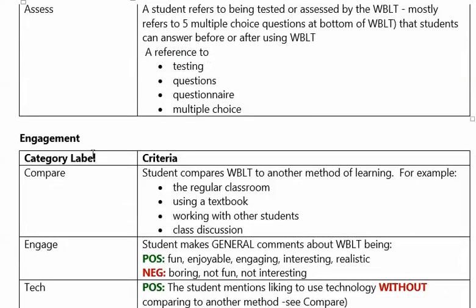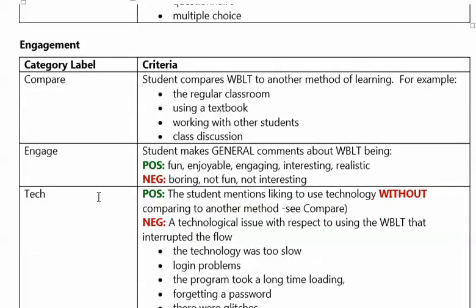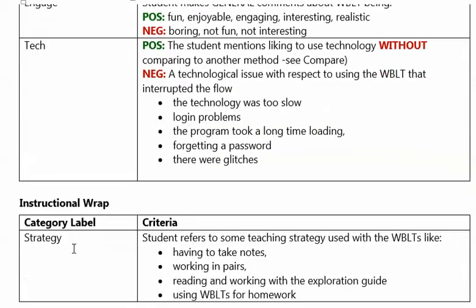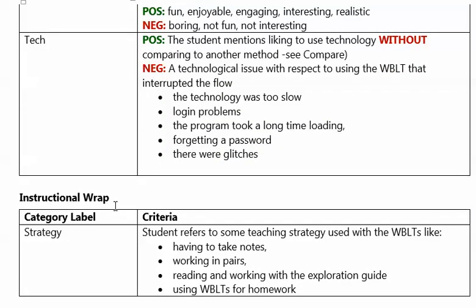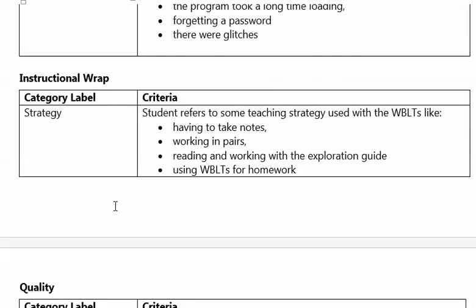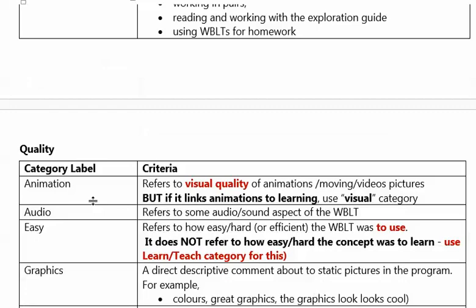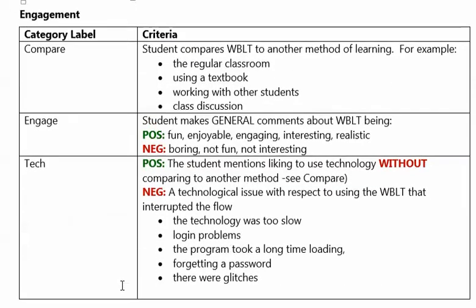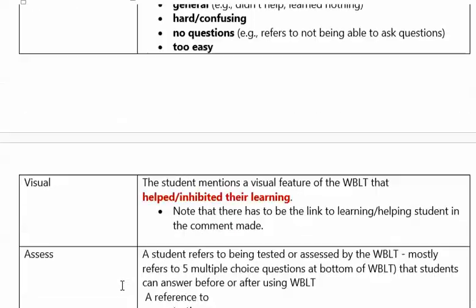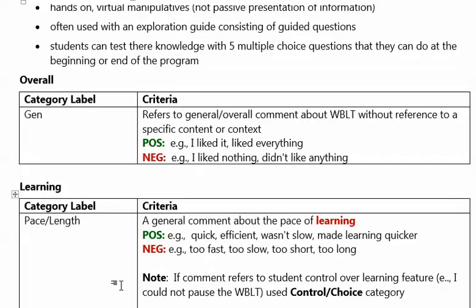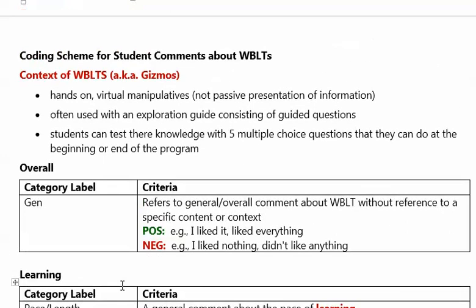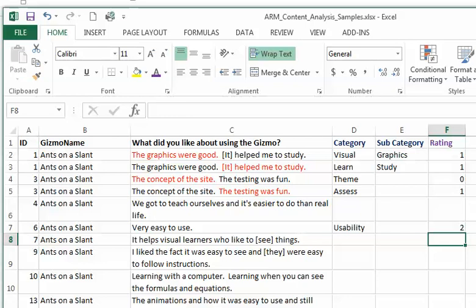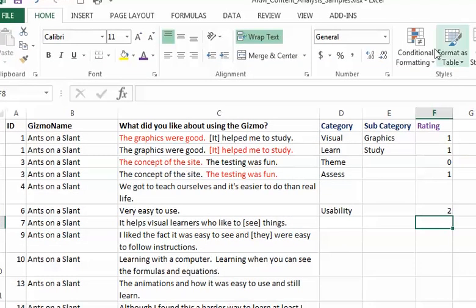I have another category which is engagement with subcategories, and then instructional wrap or teaching strategies, and then quality with subcategories. That's the categorical coding scheme that I used. I even forgot that as I was creating a scheme.